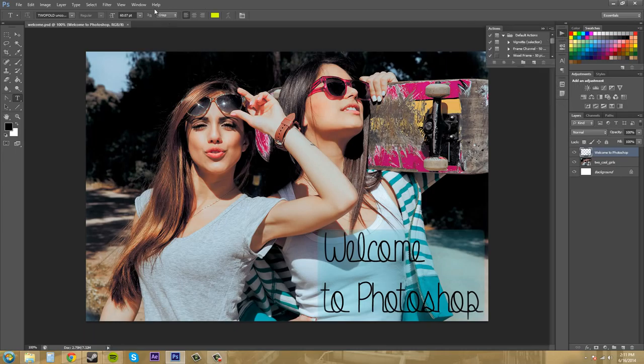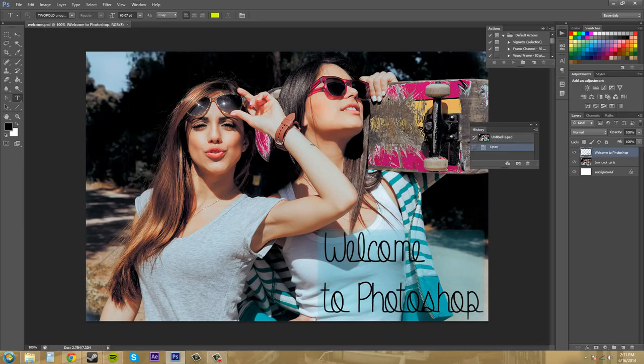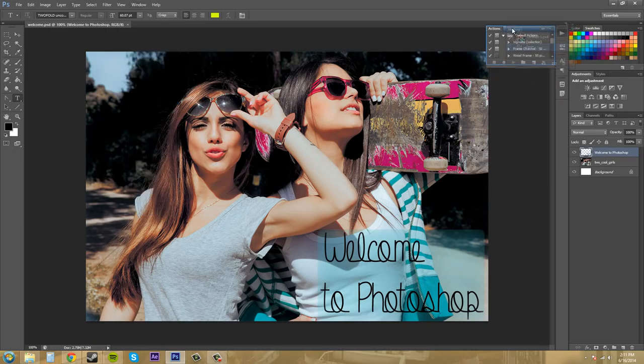So what we're going to have to do to bring it back is go back into window and the one that we deleted was called history. Click on that again, it'll show up again, and we can just drag it back in there if you want to.